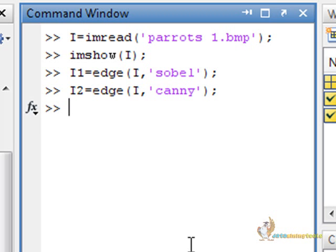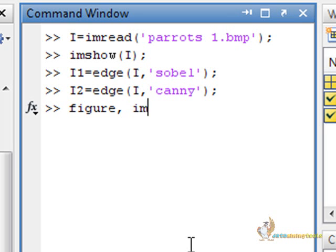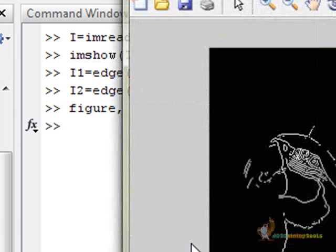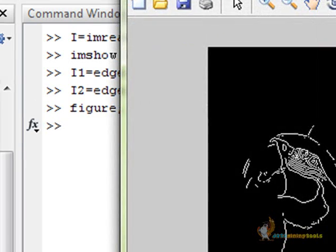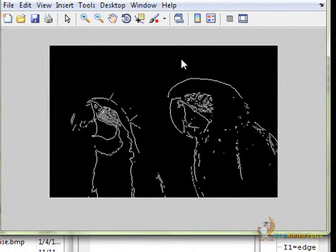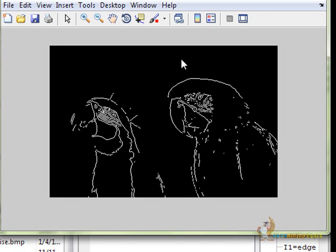Now, let us see how they look like. First of all, we will see i1. Here it is. We have used the edge function and the Sobel filter to find out the edges in parrots1.bmp.